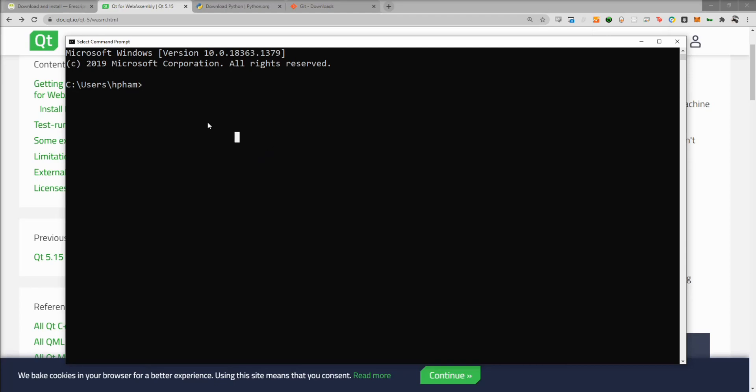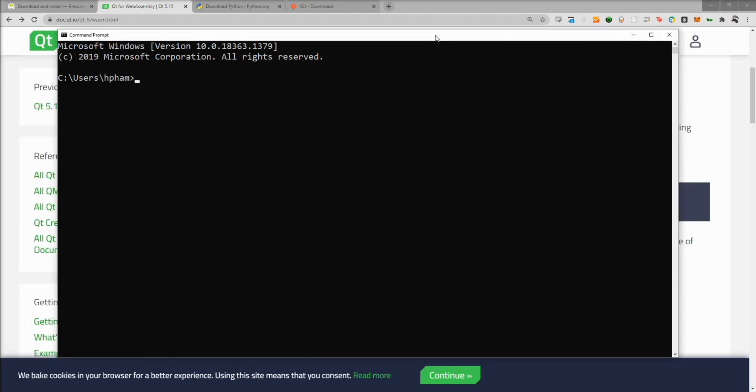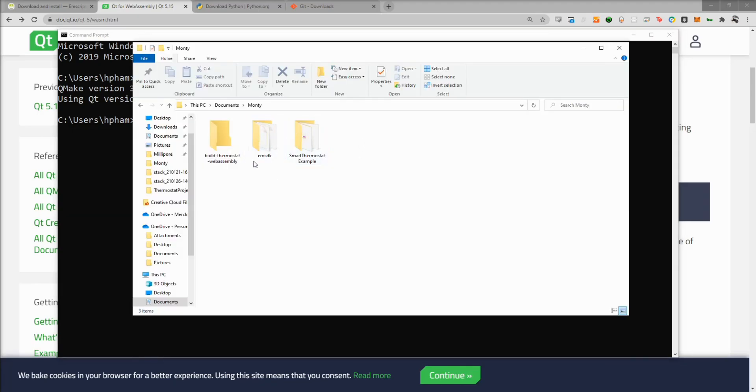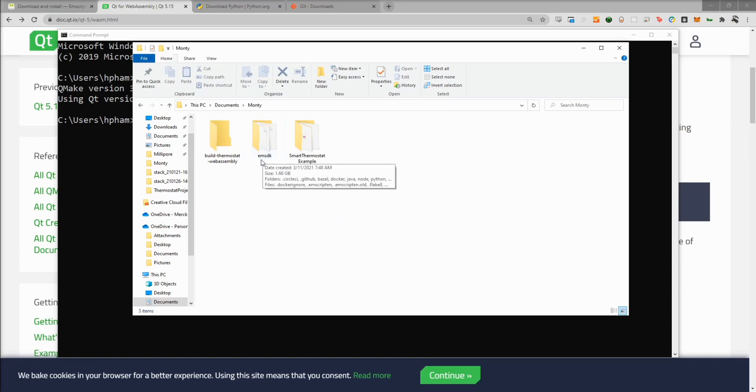Now I'm going to run Qmake-version just to make sure that it's in our path correctly. Here you can see it's using Qt version 5.15.2. And you can see that is the WebAssembly version. If you see something like Qmake command not found or you're using a different one, you're going to want to go ahead and edit your path to make sure that it's calling the correct Qmake. Here I've put everything in this Monty directory just to make everything easier to access. The EMSDK you can really have anywhere you want.